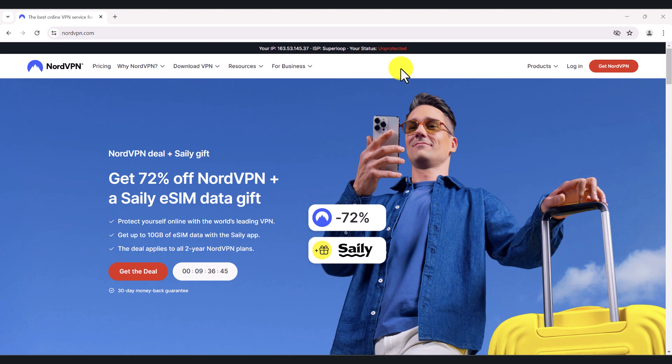Hello everyone, welcome to my channel. In today's video, I'm going to talk about NordVPN. Now before I start talking about NordVPN and showing you how to set it up, I need to make it clear that I am not sponsored by NordVPN. This is a completely neutral, unbiased review of the product.